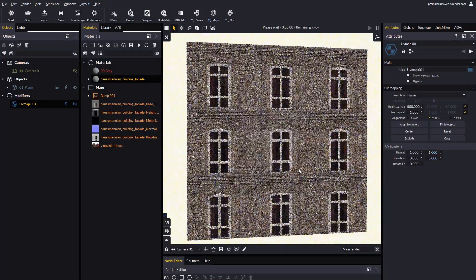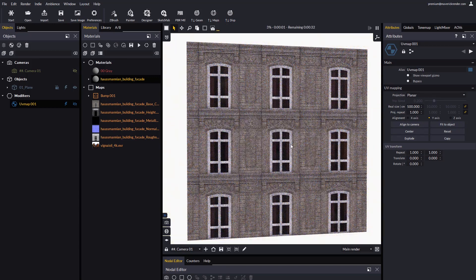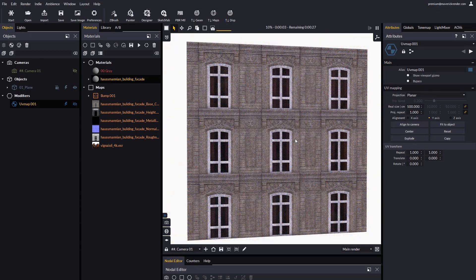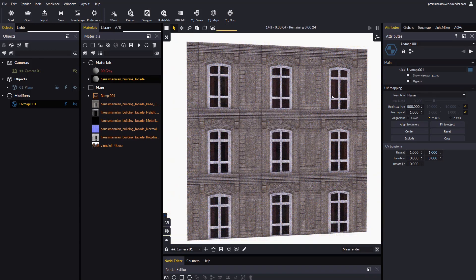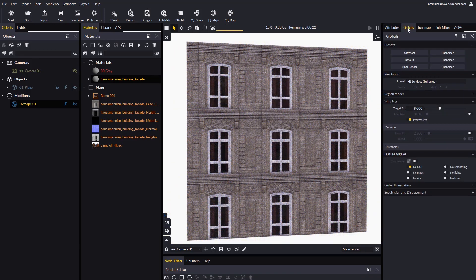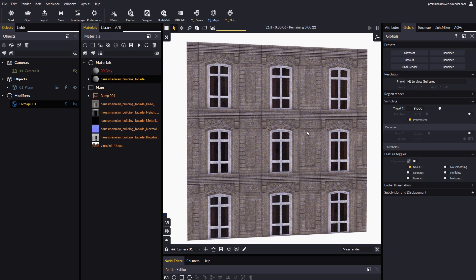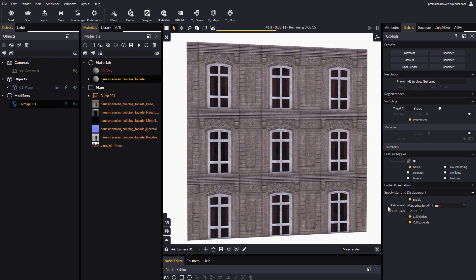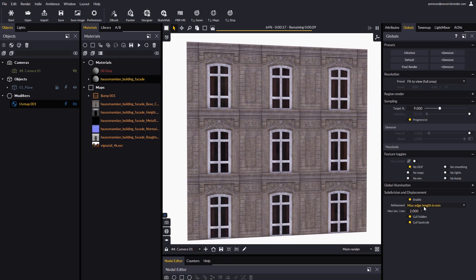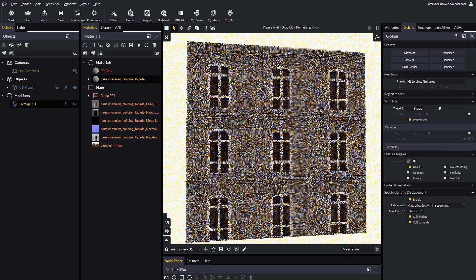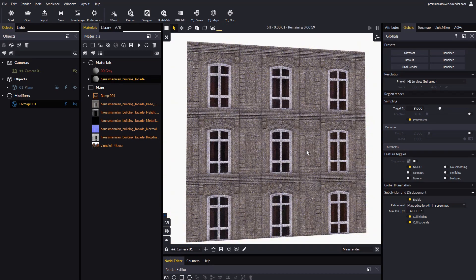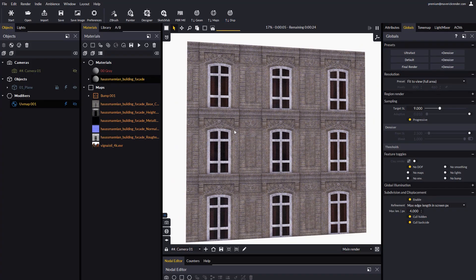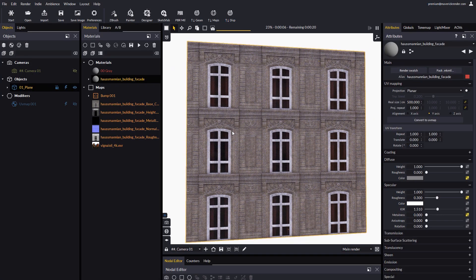When applying displacement to a rather large object as in this case, it is convenient to think ahead in terms of refinement options. It is often a good idea to change the refinement threshold from millimeters to screen pixels to avoid the creation of too many small micro triangles. Now we will select our plane, right-click on our height map, and select Apply this map as displacement.